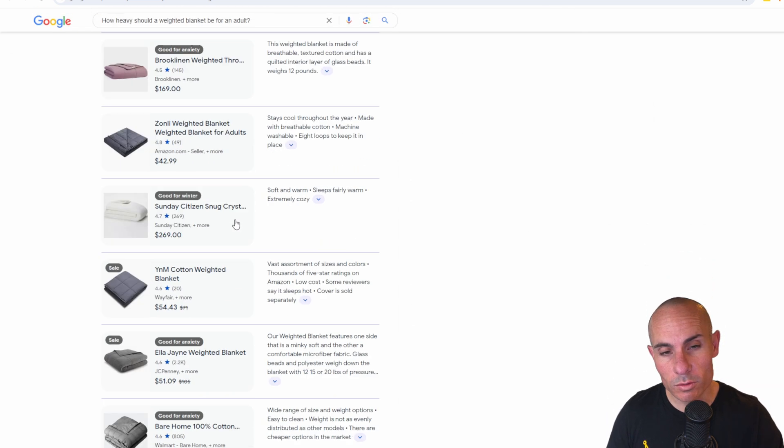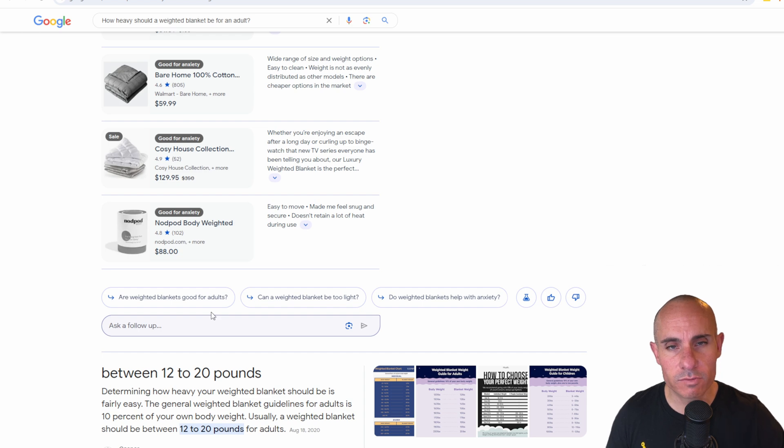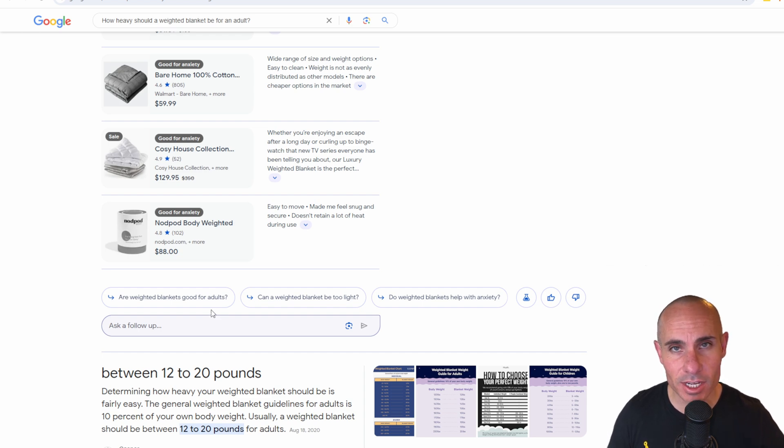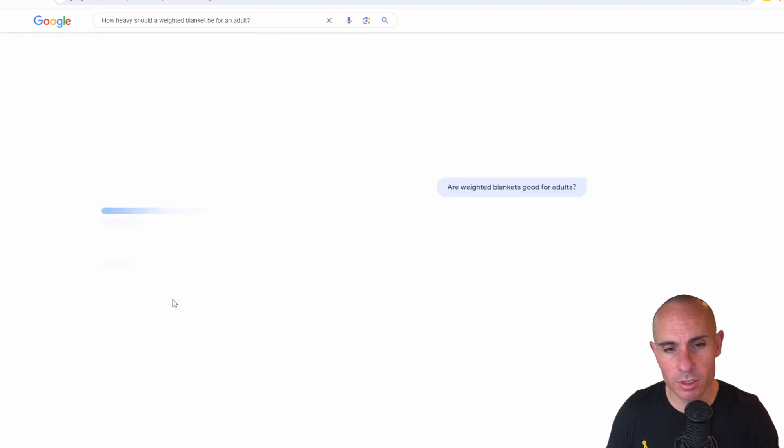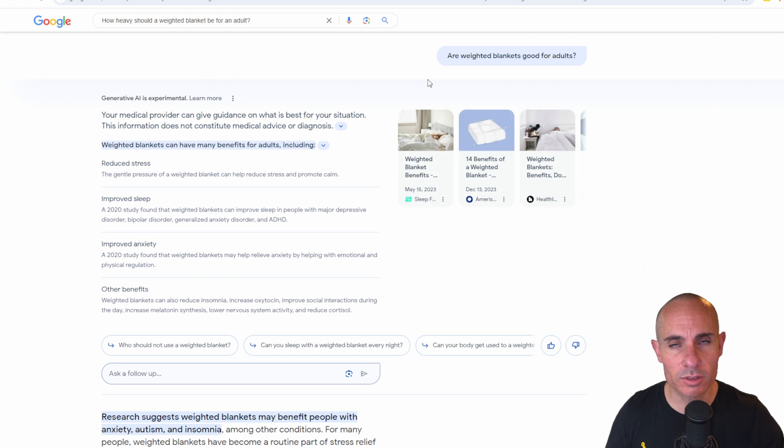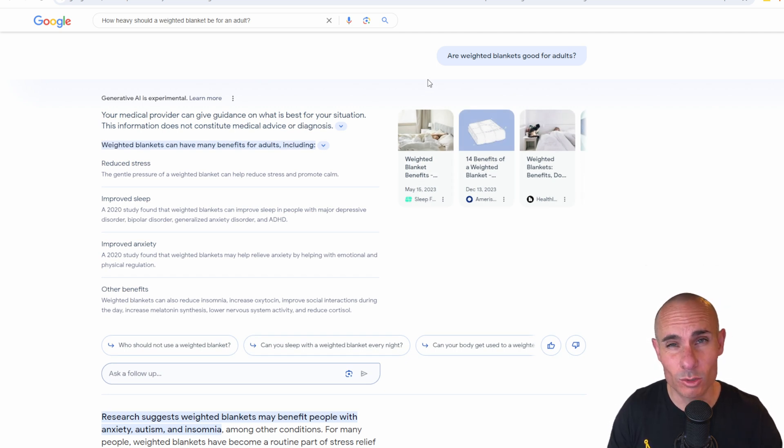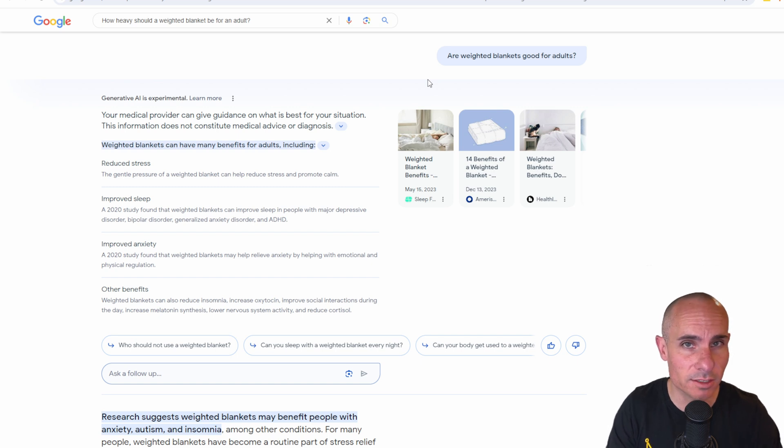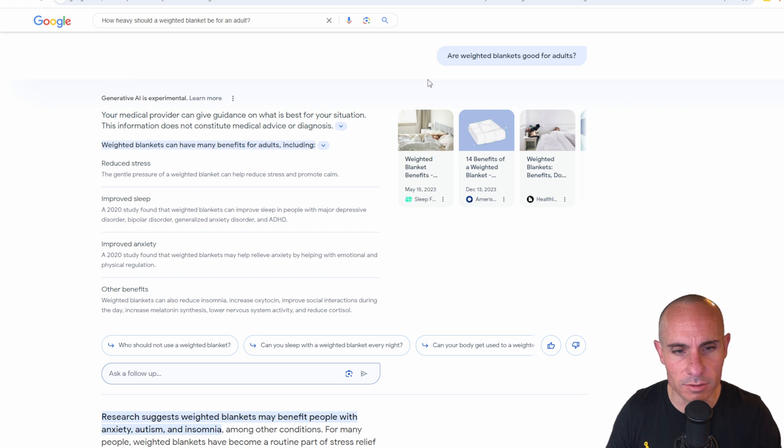If you scroll to the bottom here, you can see that you can ask follow-up questions, and it even suggests a few follow-up questions for you. Are weighted blankets good for adults? It's a good question. We could click on that. These are generated by other people that have gone through these searches. Google has a ton of information related to search queries, so I think they can do a pretty good job at making these relevant.